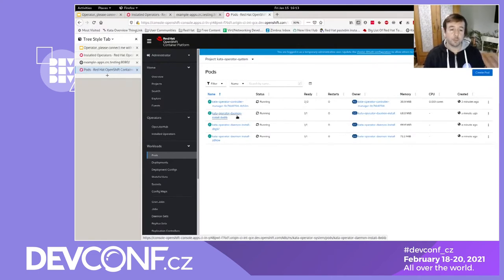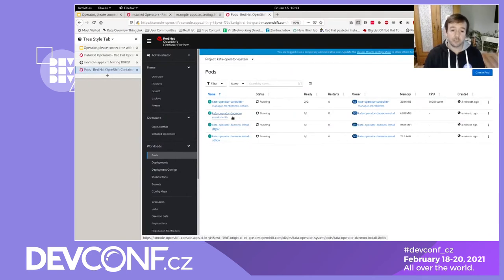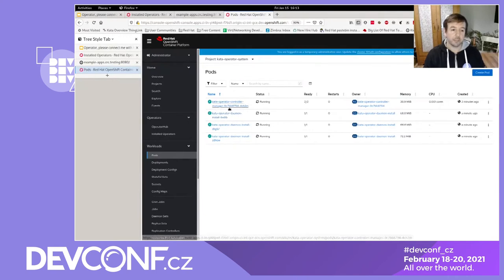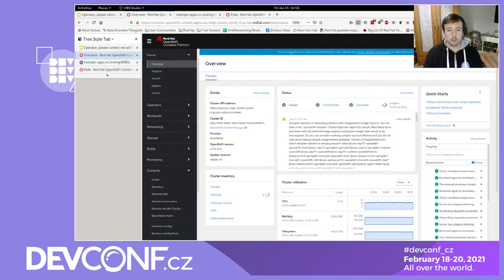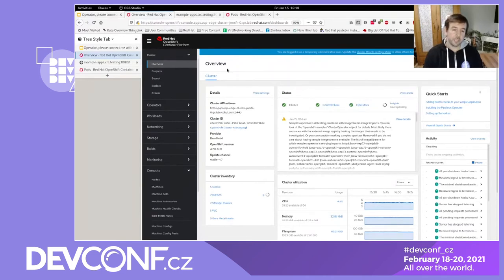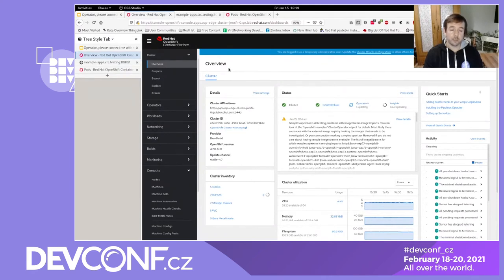But this step here takes too long for us to wait for it to complete in the demo. So I have prepared another cluster where this installation has already gone through. And we'll go and inspect what the cluster looks now like. So this is the second cluster where the installation already went through. And we'll now go and inspect it.